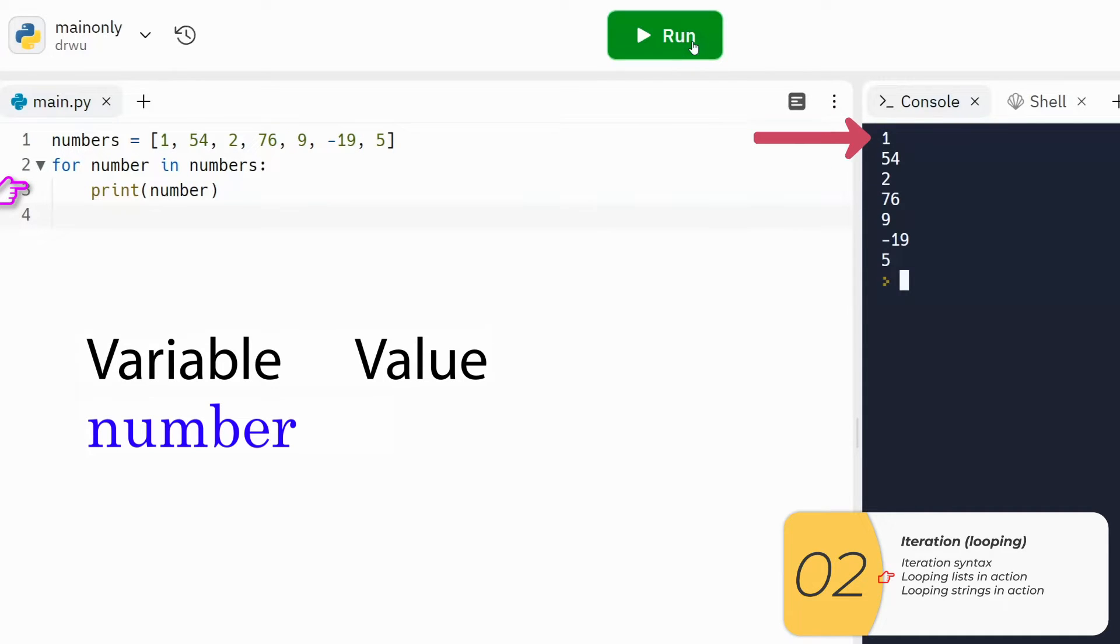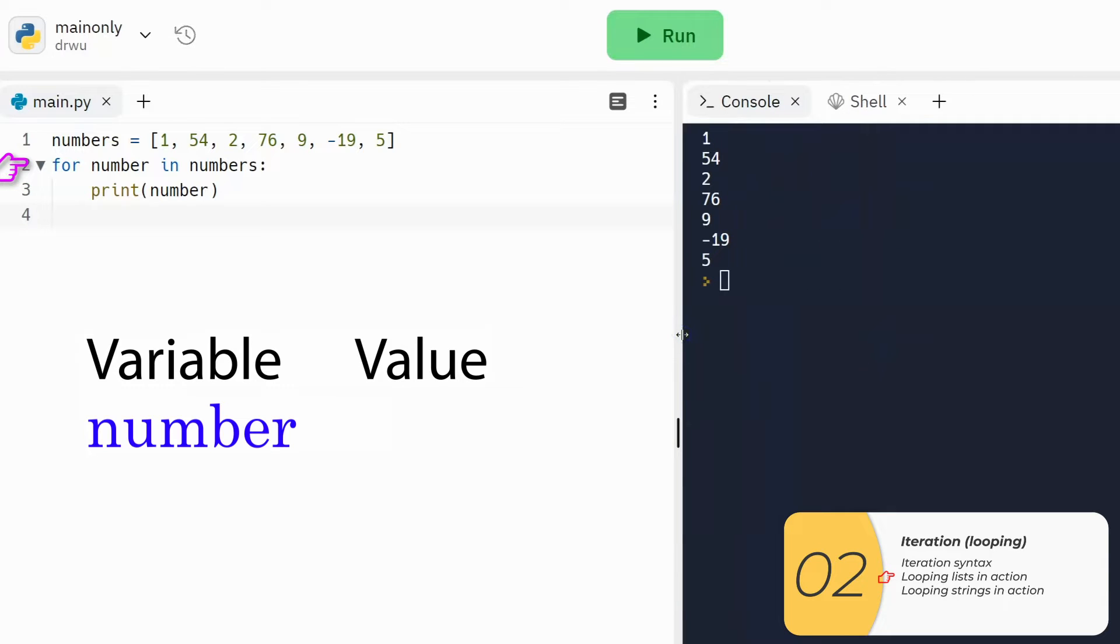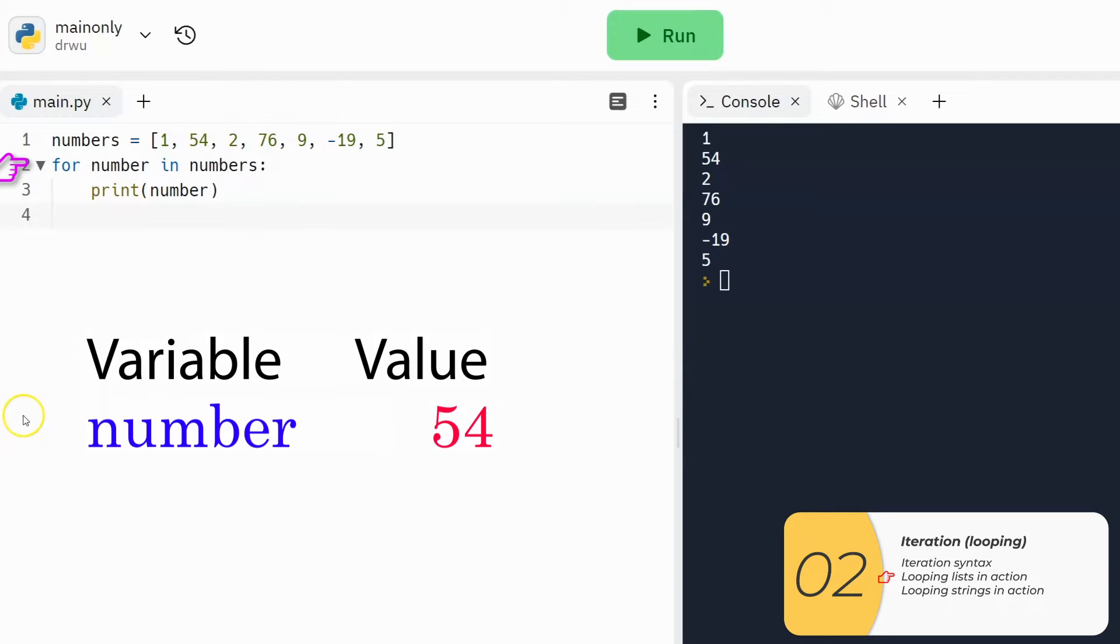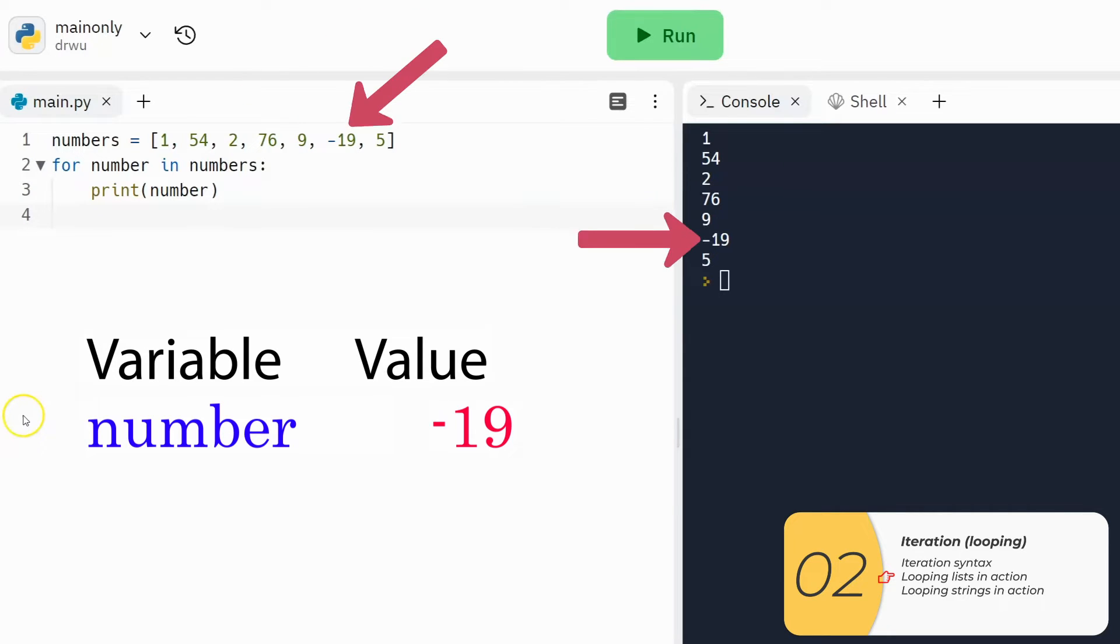So then it does the loop, and it prints out the one. Now the loop is done. It's going to go back to the for number in numbers line, set the temporary variable number equal to the next number, which is 54, and then run the code inside the loop, which prints that number 54. Then this process repeats for each item in the list.